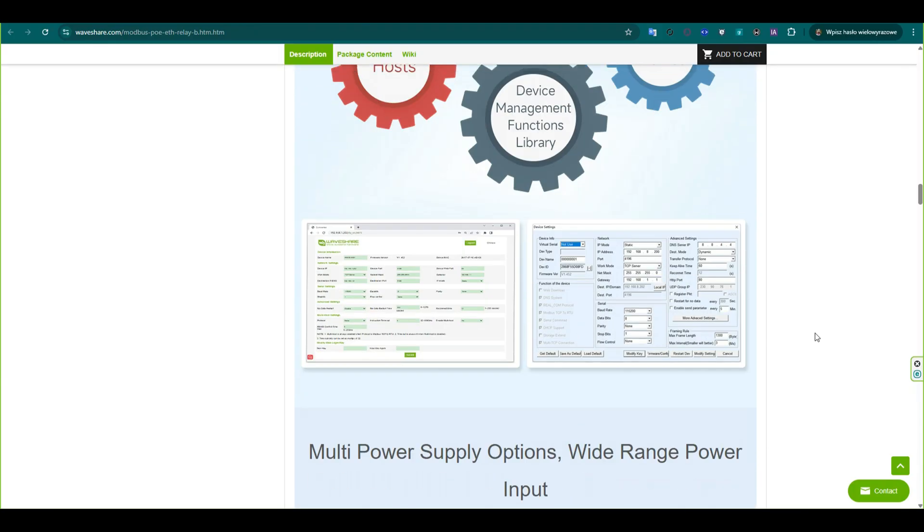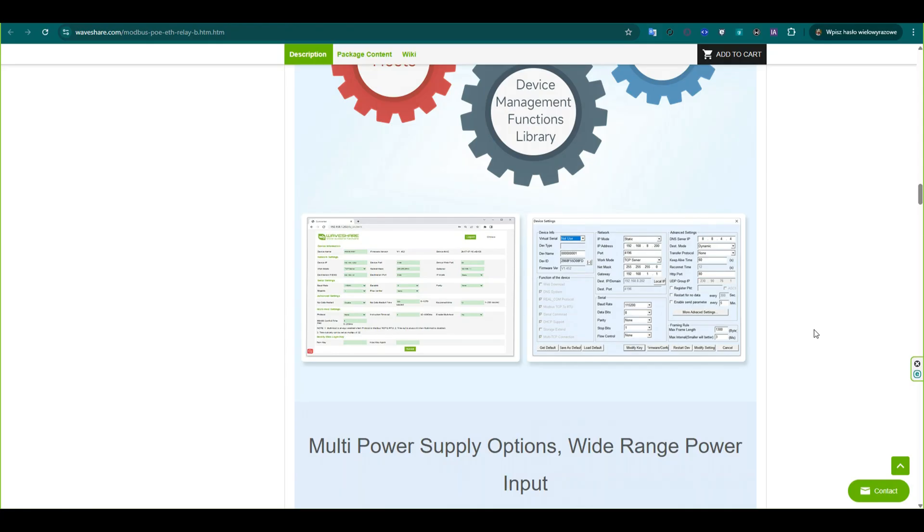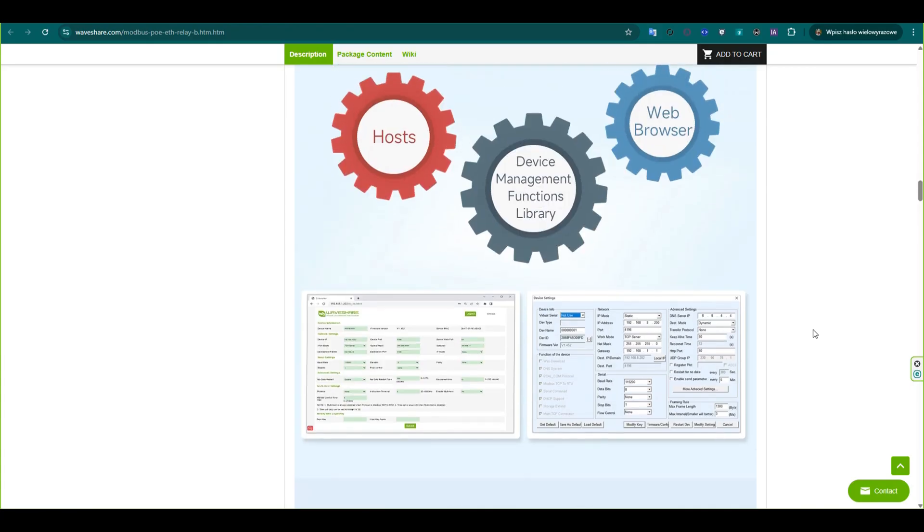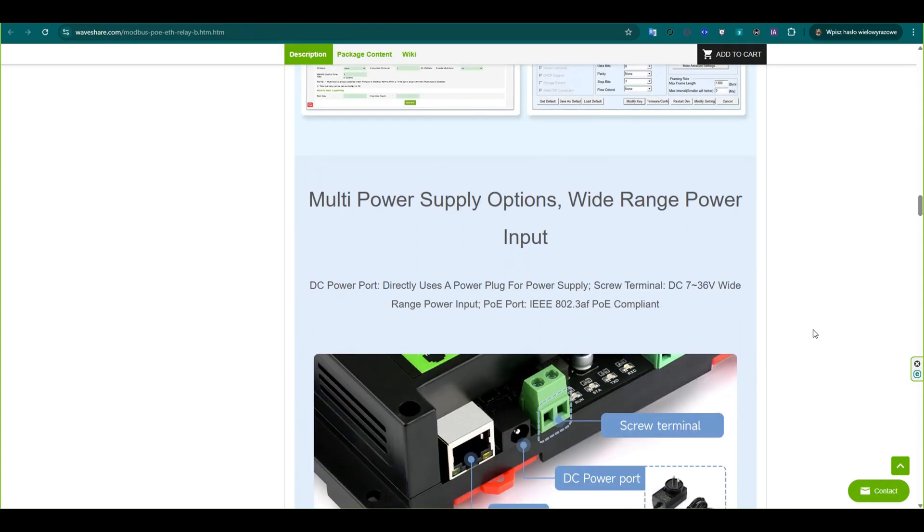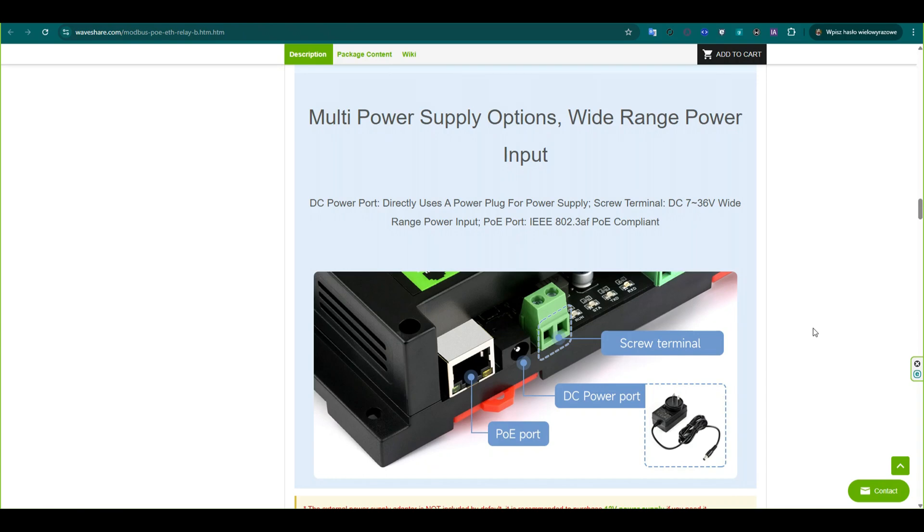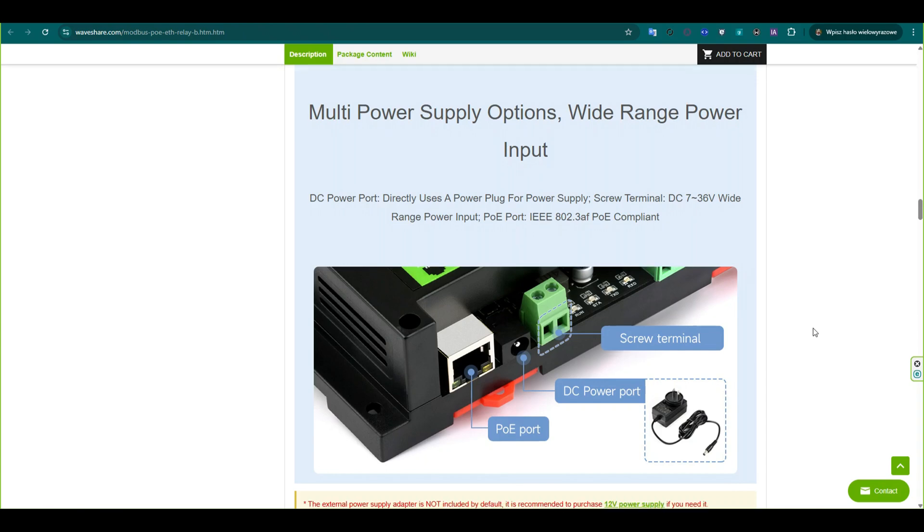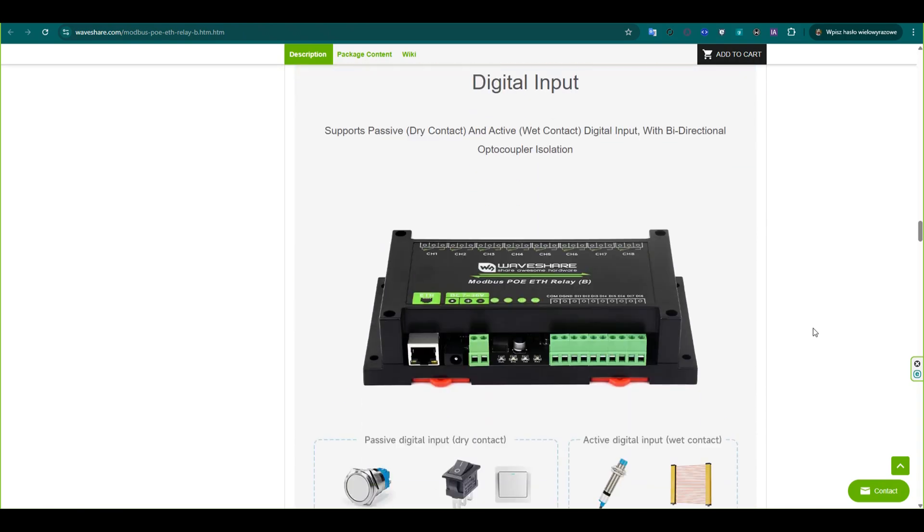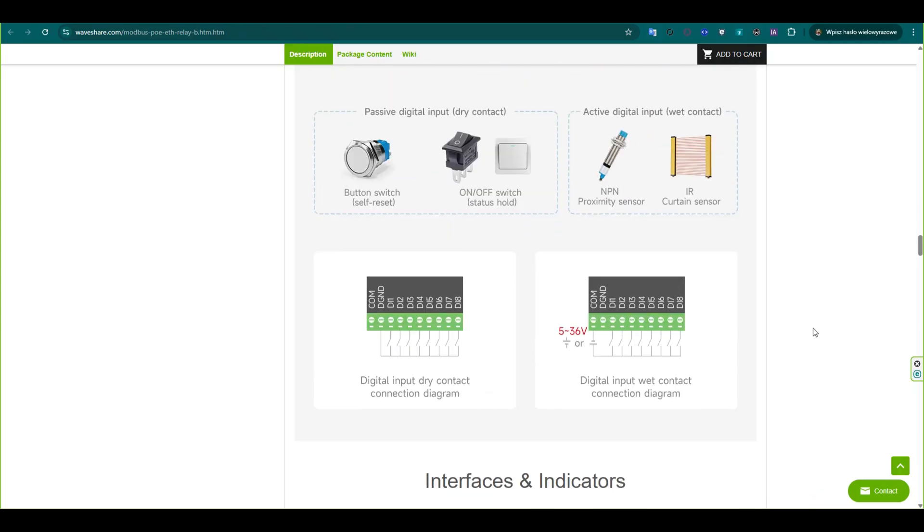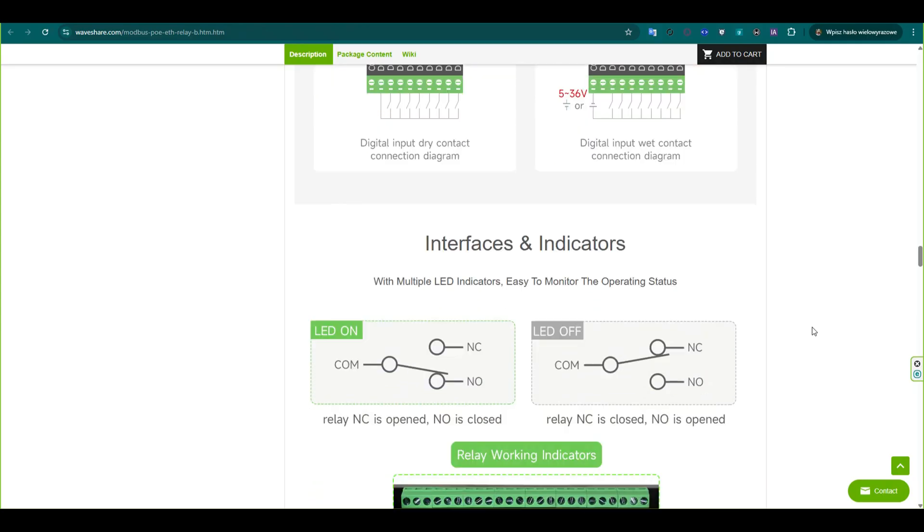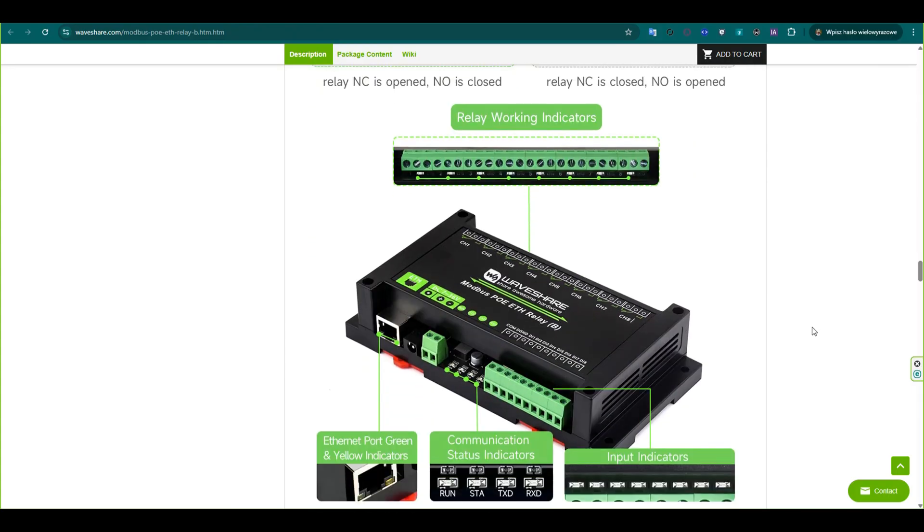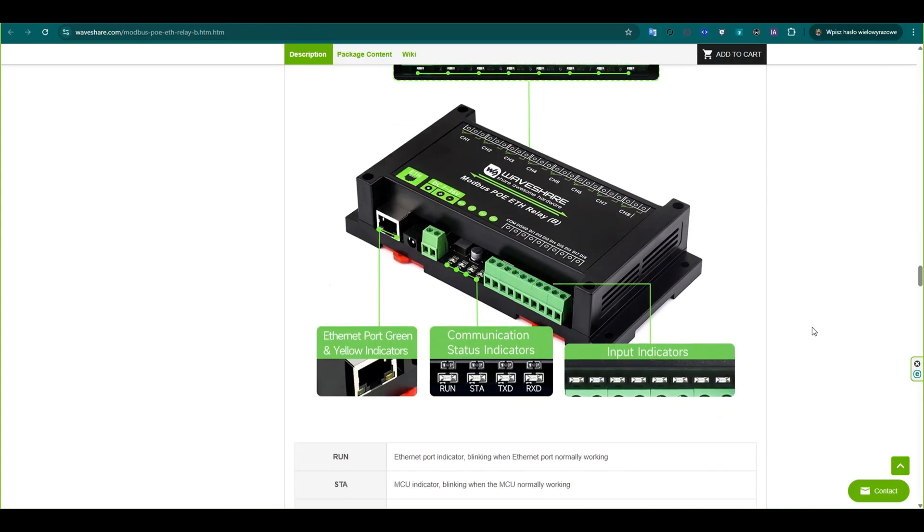The module supports configuration through both software and a web browser. It can obtain a dynamic IP via DHCP and connect to a domain name server using the DNS protocol, making network setup flexible and straightforward. It can be powered in three ways: via a DC power plug, a screw terminal supporting 7 to 36 volts DC or through a PoE port. The module supports both passive dry and active wet digital inputs with bi-directional optocoupler isolation for safety. It has multiple LED indicators, making it easy to monitor the operating status.